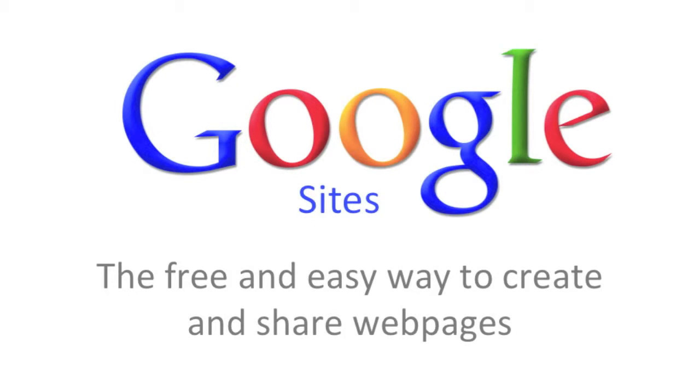Thinking about creating a website? Google Sites is a free and easy way to create and share web pages.